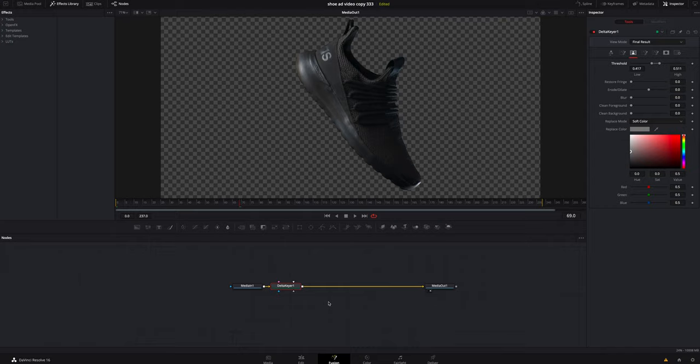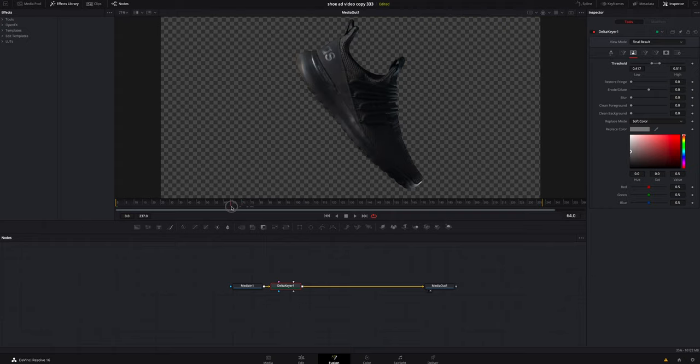So after I had everything keyed out, I didn't have to keyframe anything. You can see I have a little bit of the wire up here at the top, so the quickest way to do that without having to mask anything is I went to the crop and I just messed with the top a little bit, just brought it down just a little bit to cover that up right there.